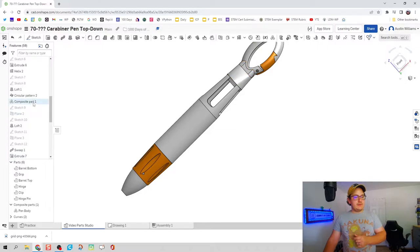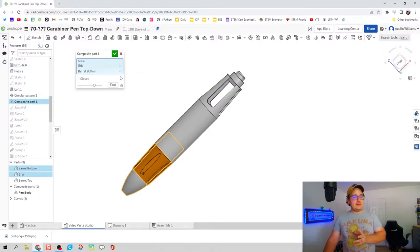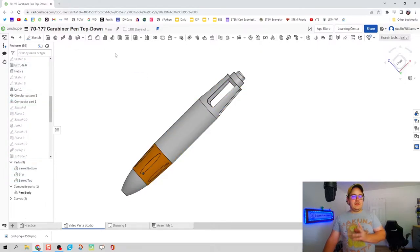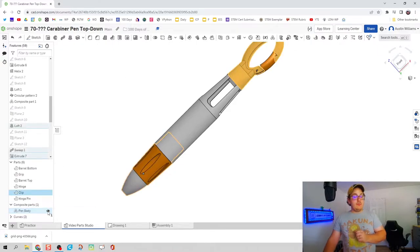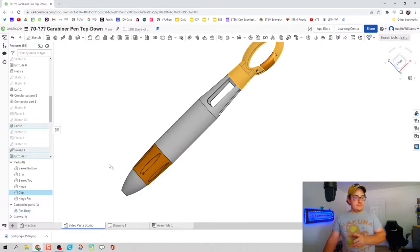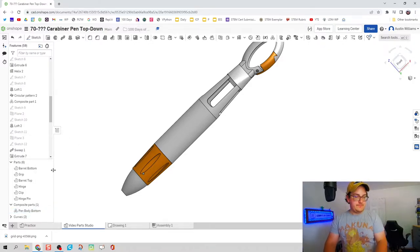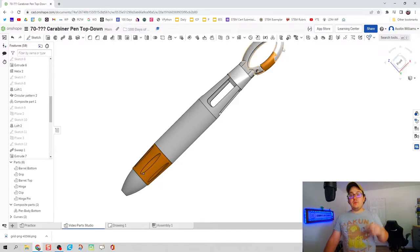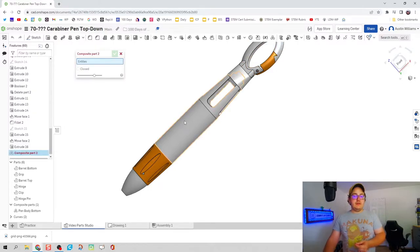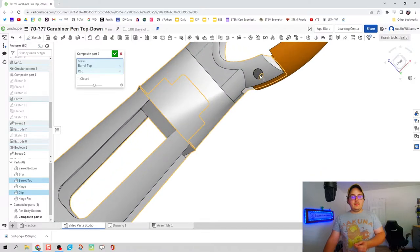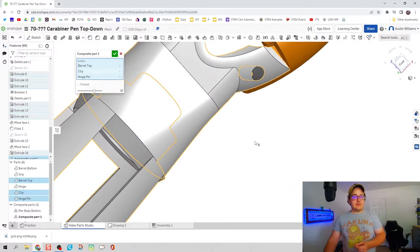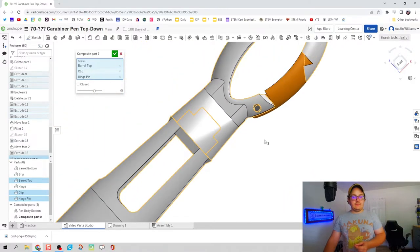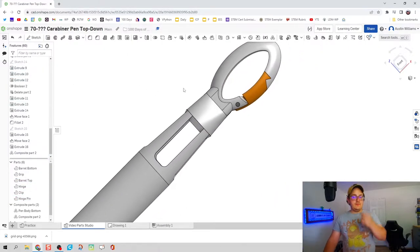I'm going to find composite part and take the top out of there, hit the green check mark. So now my pen body should only be the bottom portion of our pen. So let's rename that to be pen body bottom. Let's do another composite part consisting of the top, the clip, and we can go ahead and just do the hinge pen while we're at it. Hit the green check mark and we're good to go.